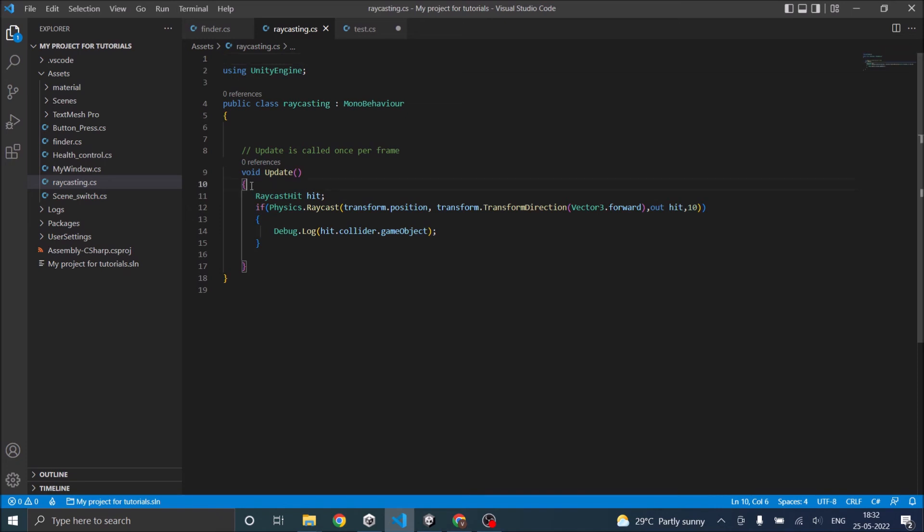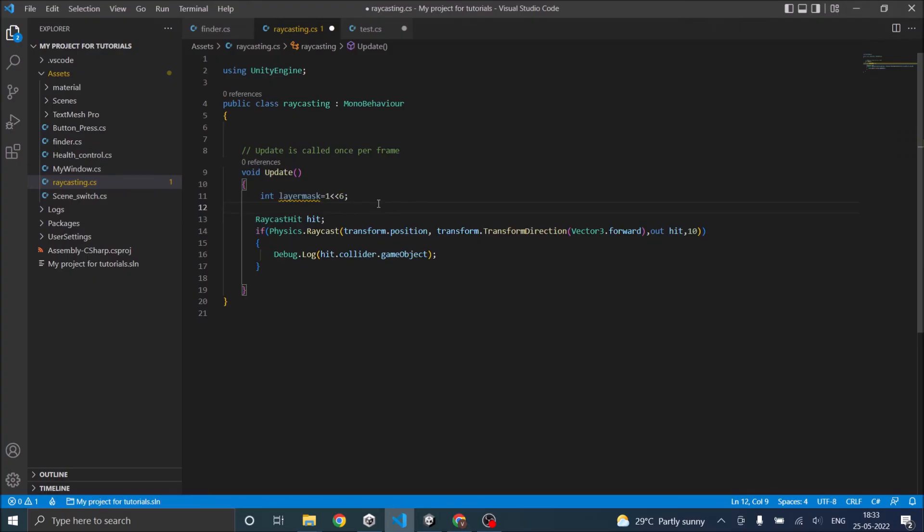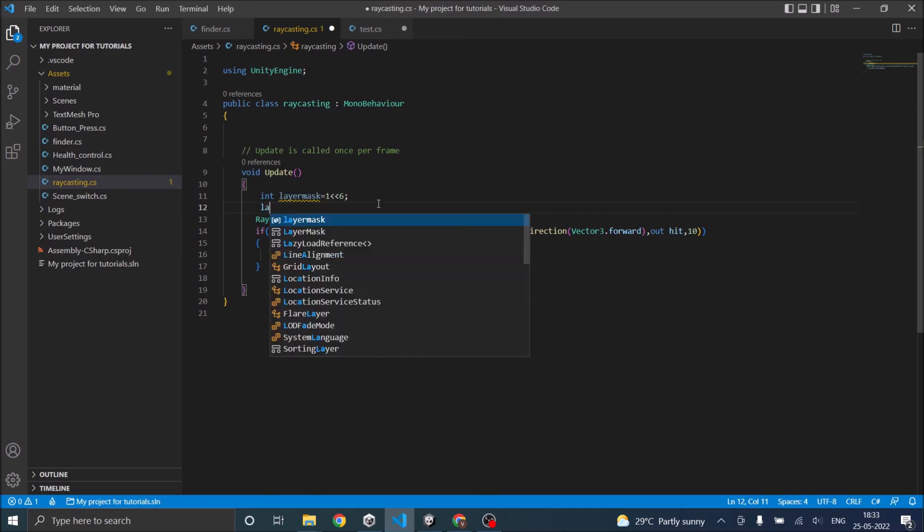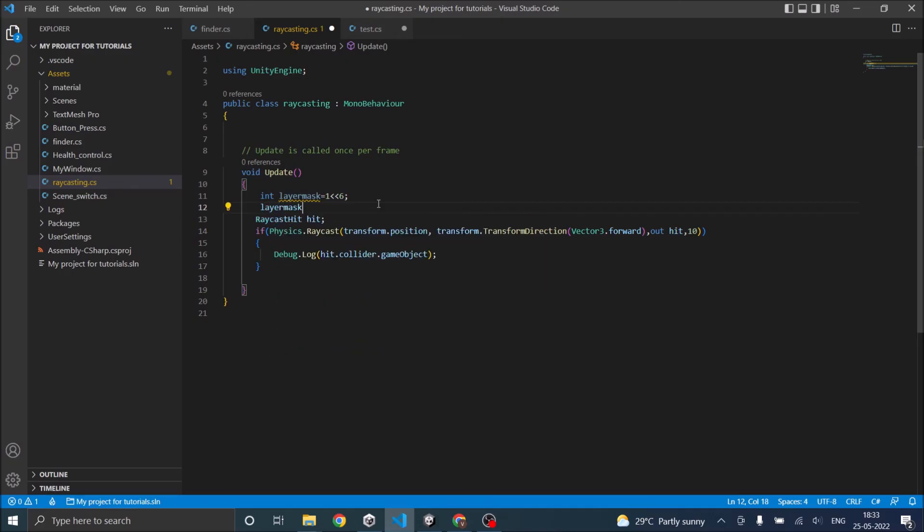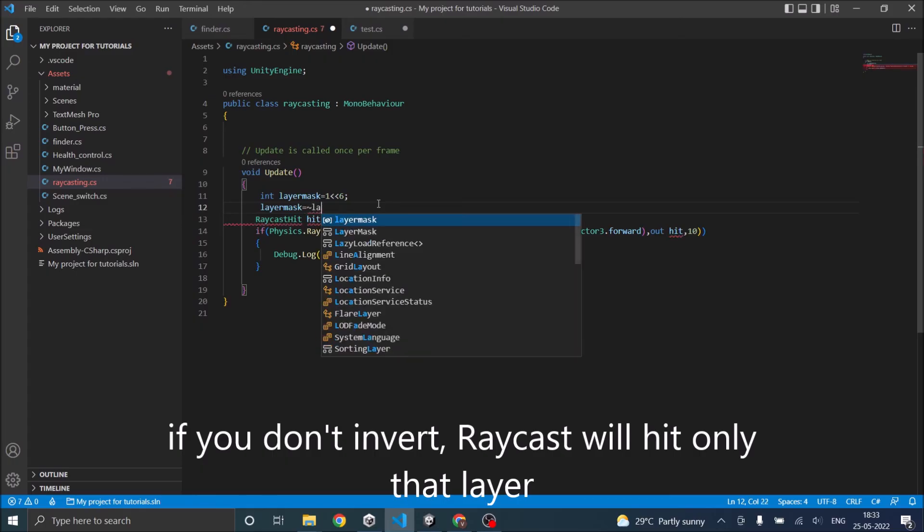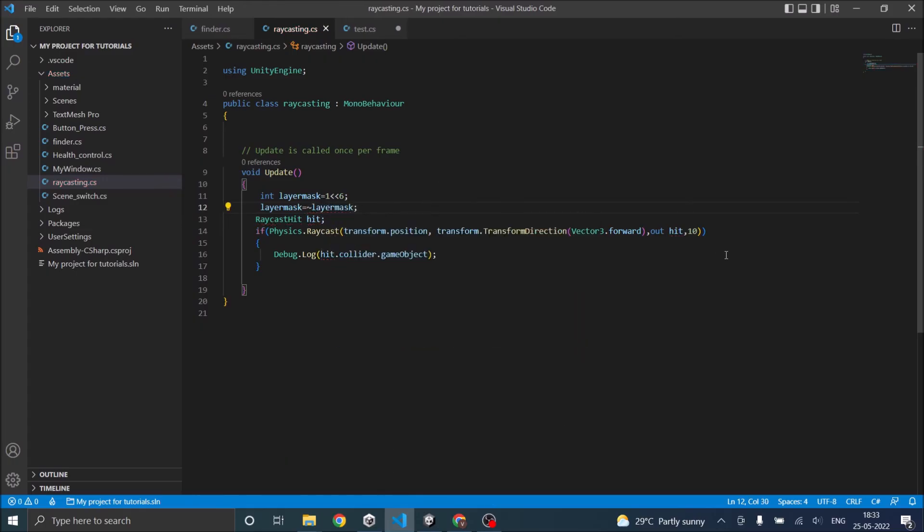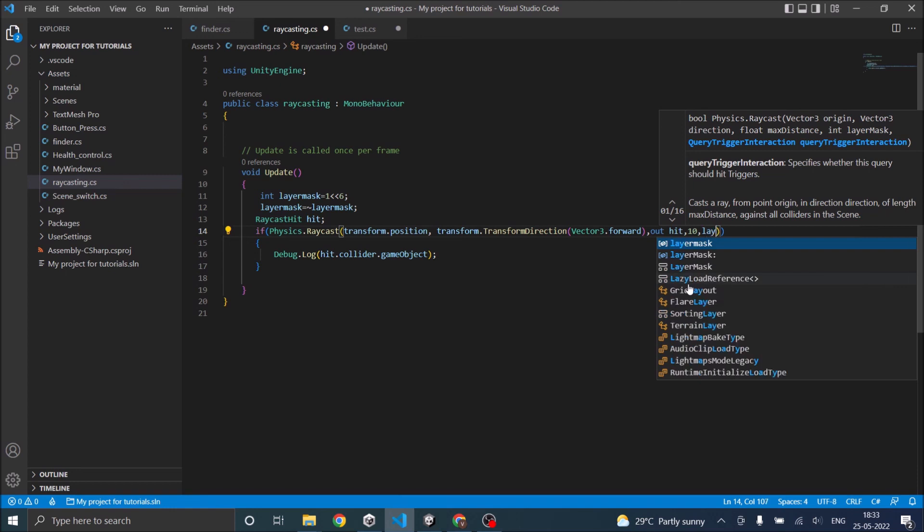So you have to create a layer mask and it will be of type integer, layerMask which is equal to, you have to left shift 1 with the layer serial number. Since we are going to ignore that layer we have to invert it, so it will be layerMask equal to invert layerMask, and then pass it to our raycast.